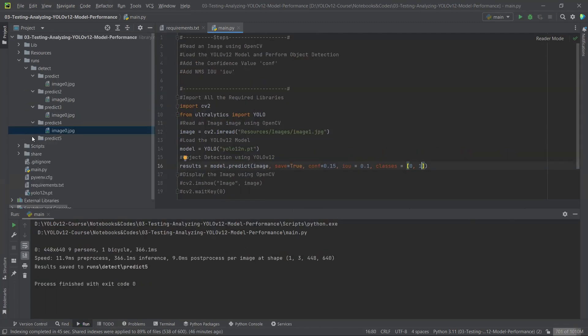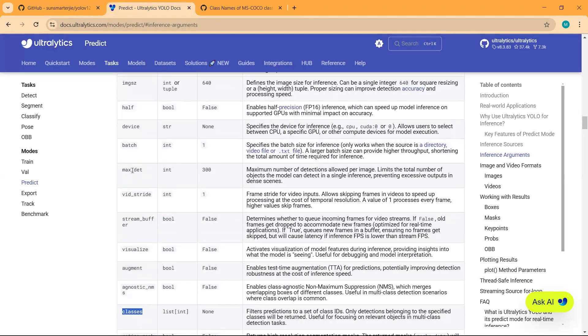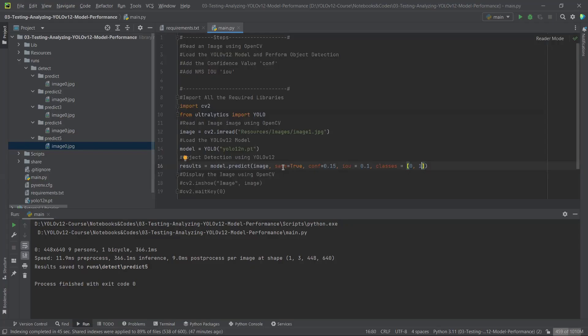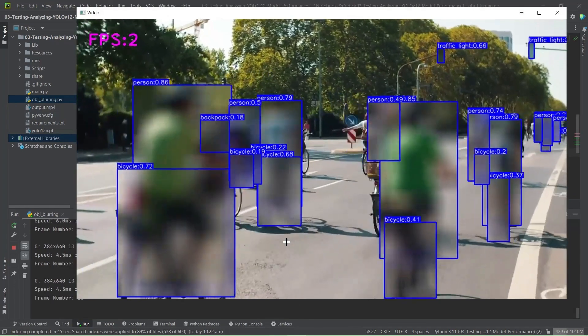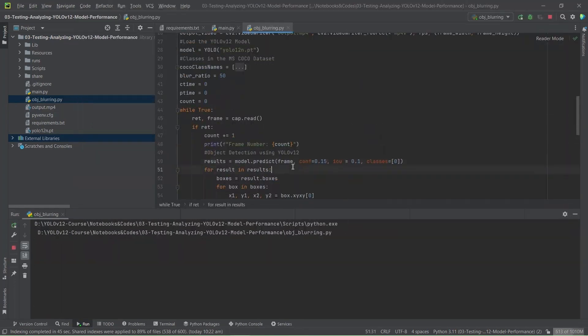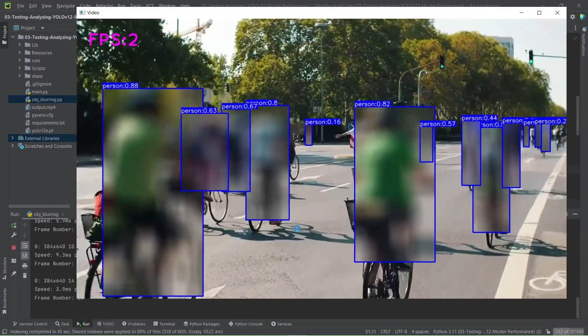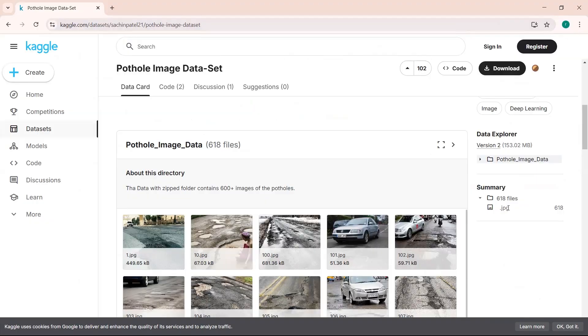We will build an application using YOLO V12 and OpenCV Python to blur detected objects in real time.